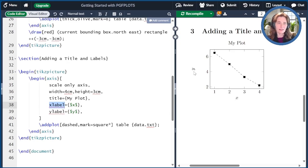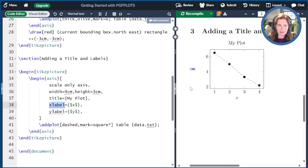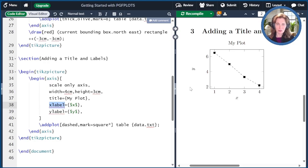When you compile this, we see that we get the title is my plot and the X and Y axes are labeled.